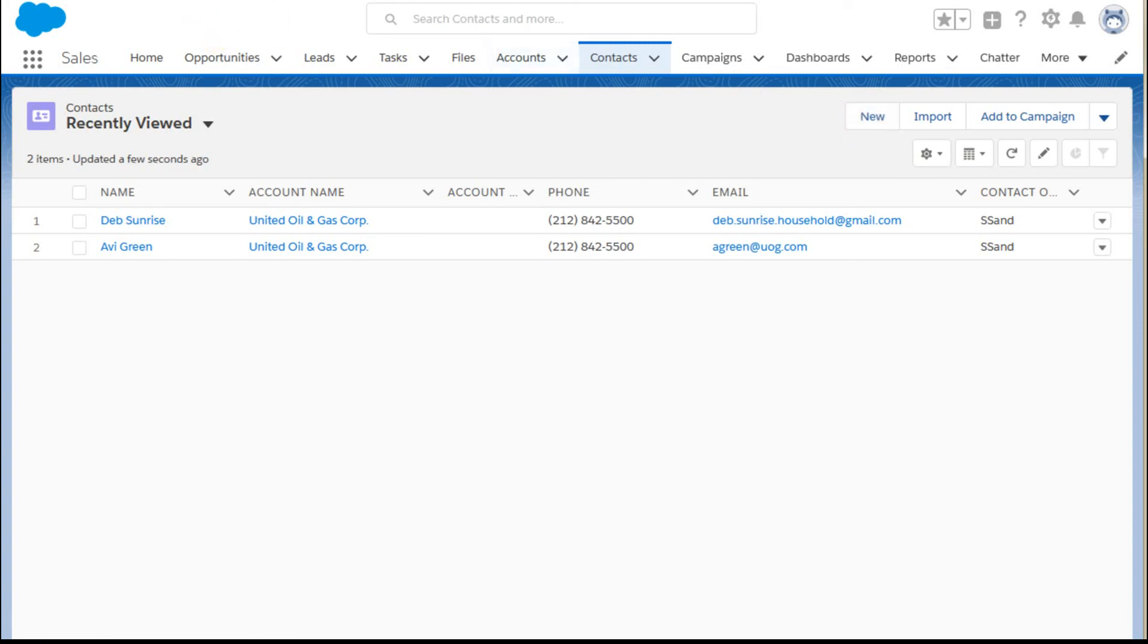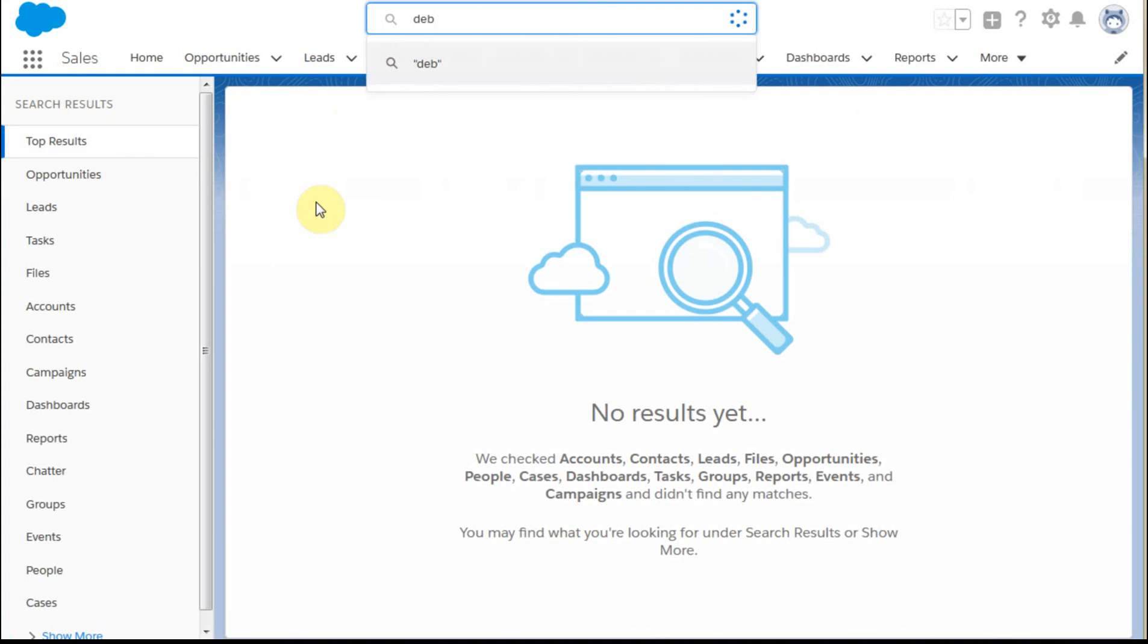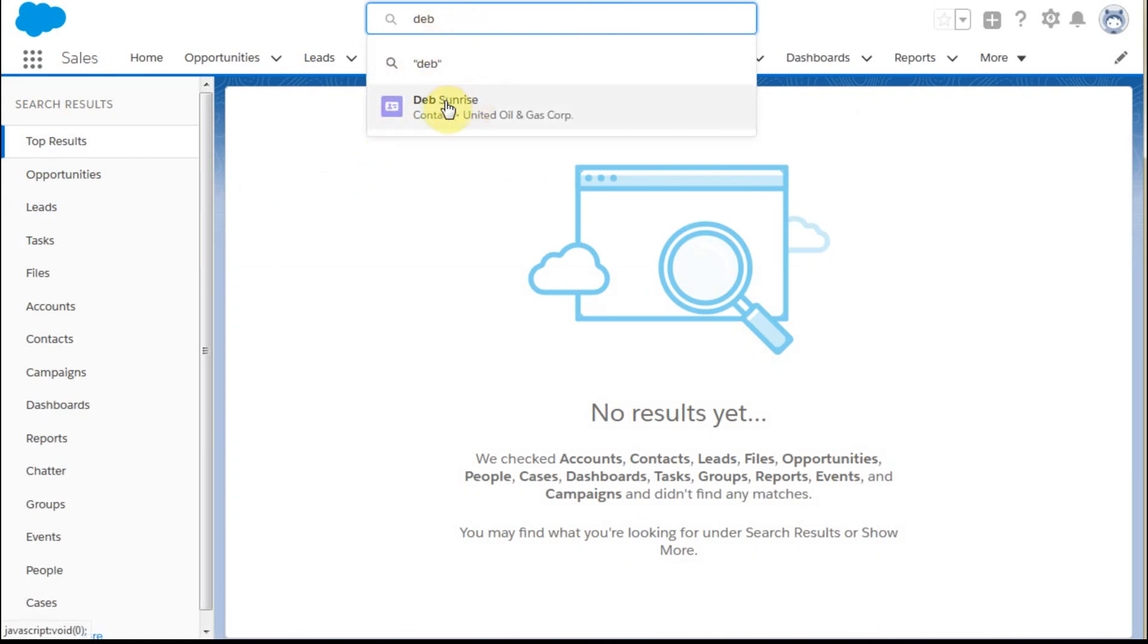But if we go back to where we were in the beginning and I look here and I do a search on Deb, what I do is get her contact now showing.